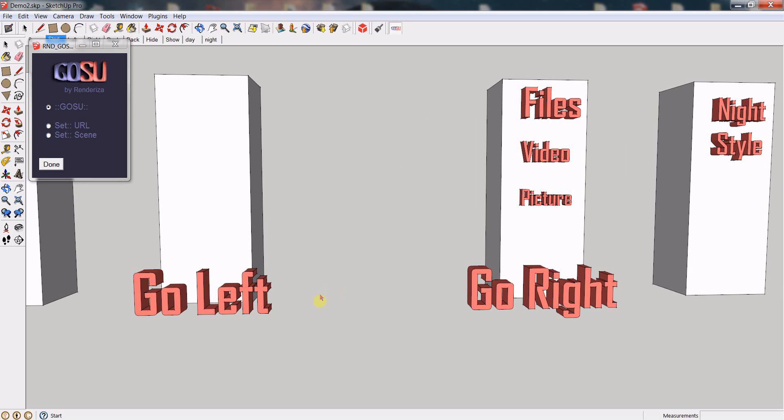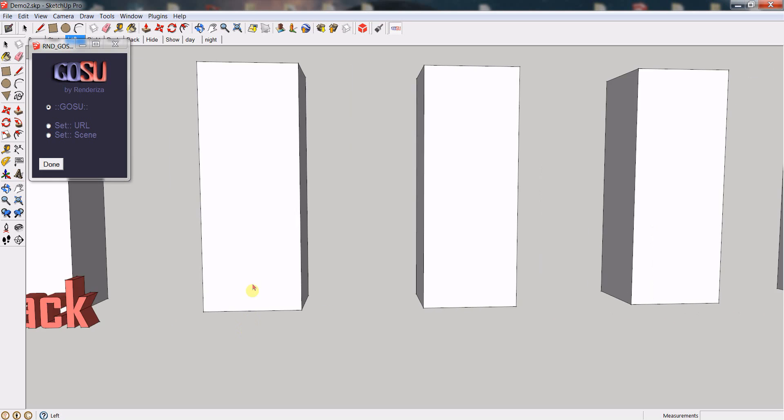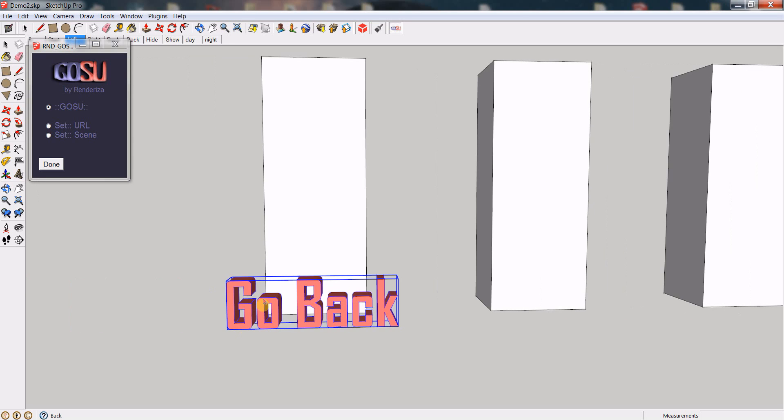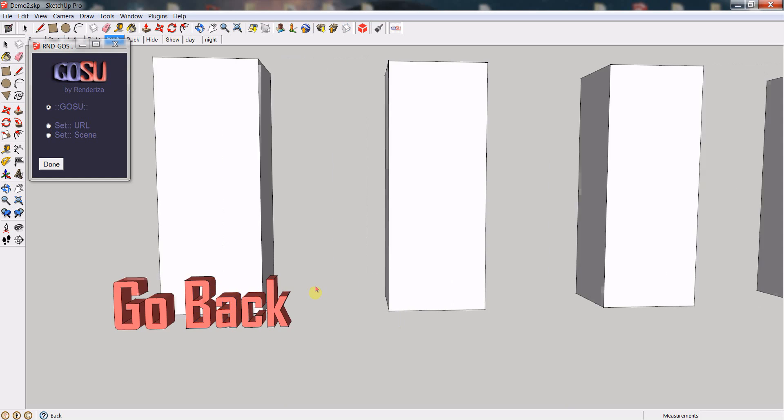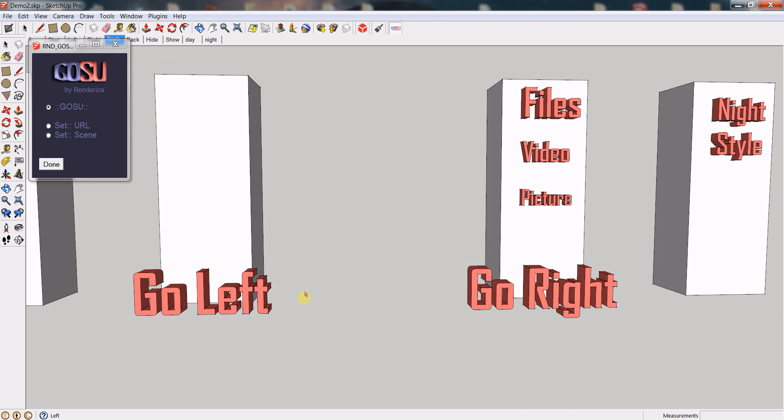So this means you can create some cool navigational menu systems. But it also has a lot more to it, let me show you.